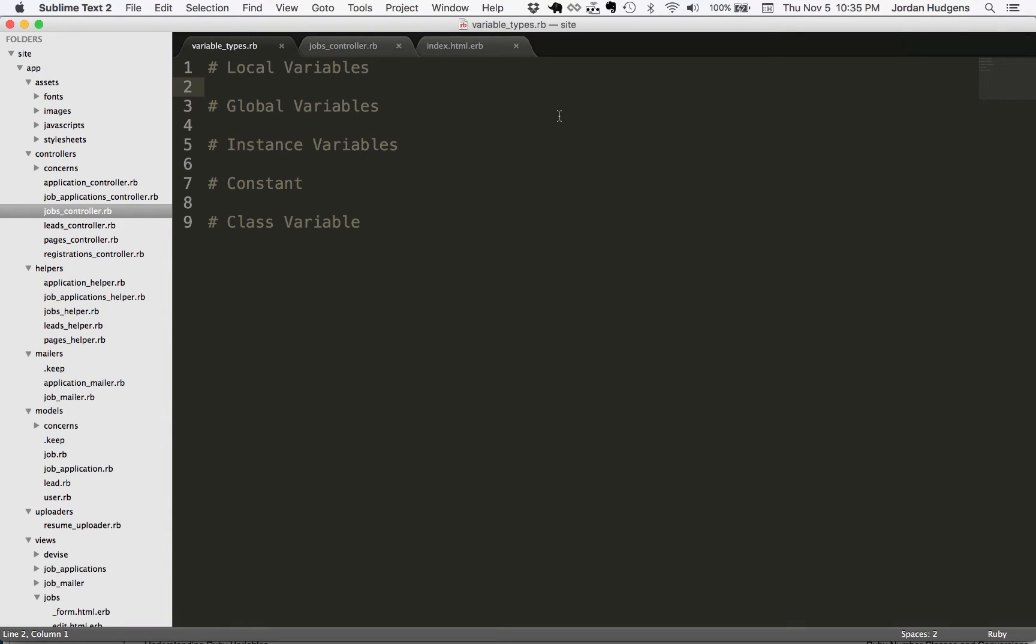In this episode we're going to talk about the five different types of variables in Ruby and show what some of the differences are and when to use them, when not to use them.